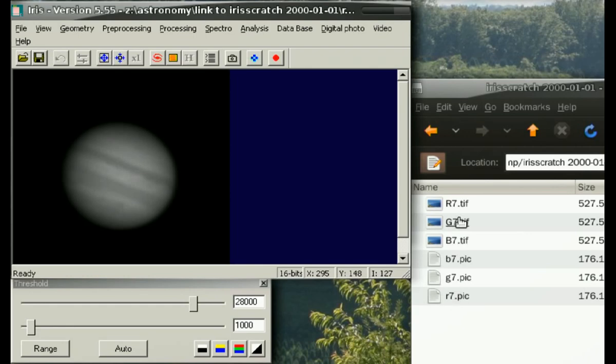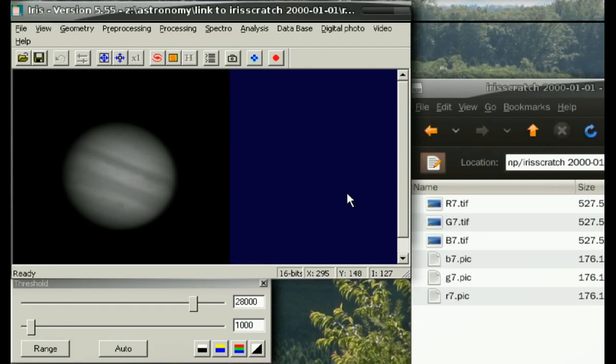Doing the same for the green and blue, we are now able to perform an RGB combine.